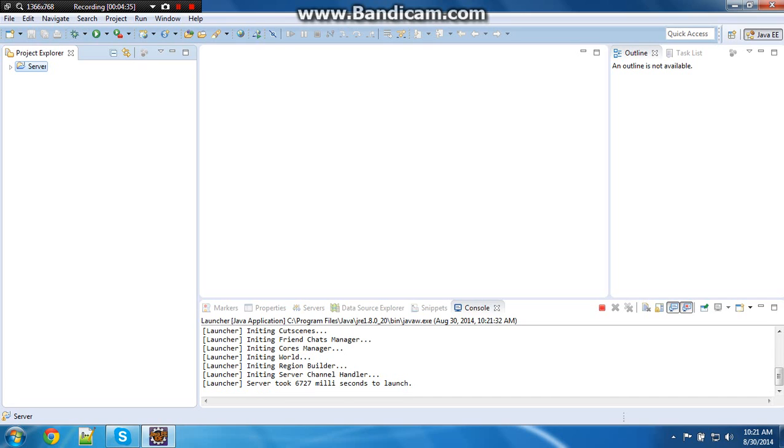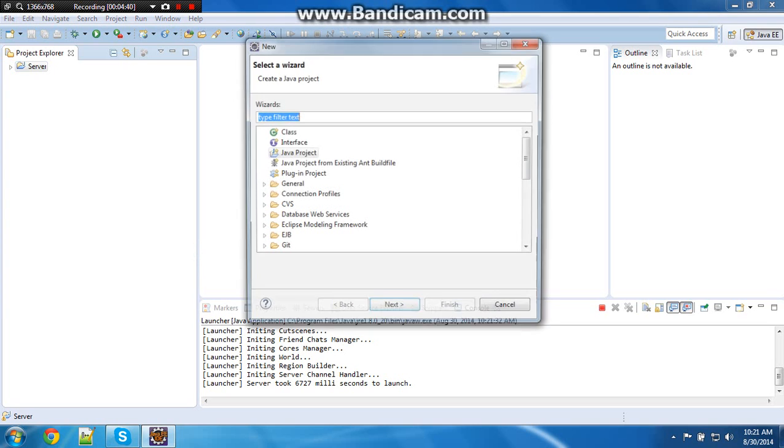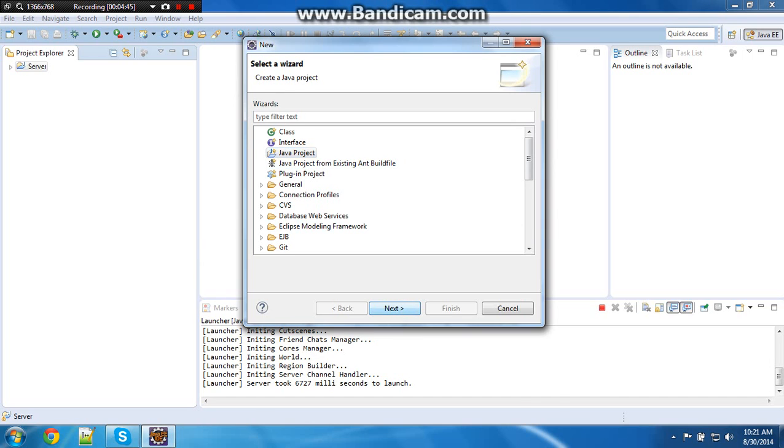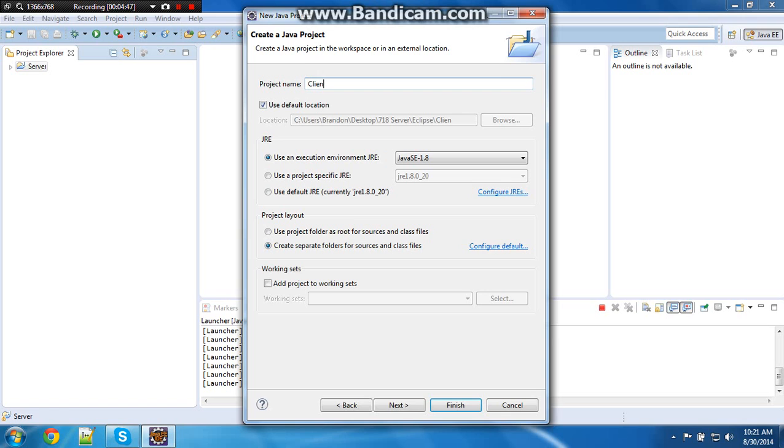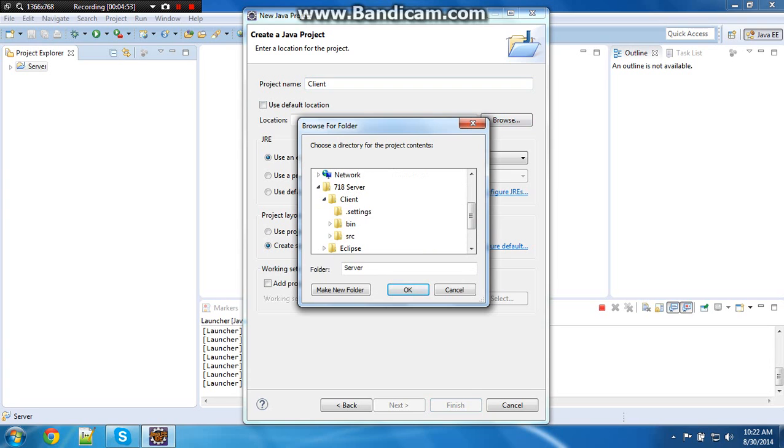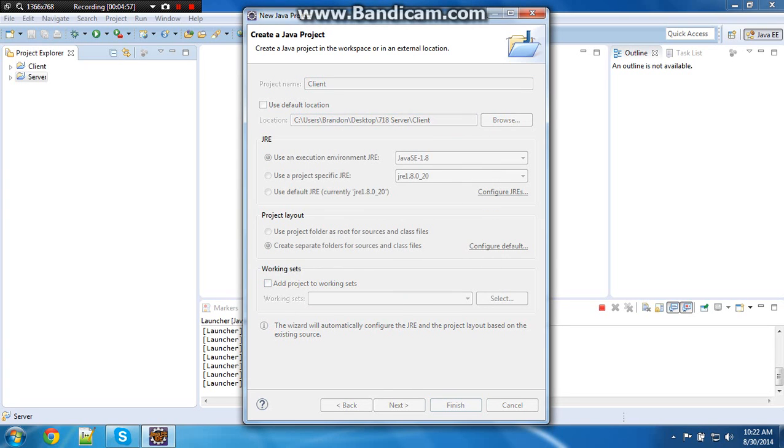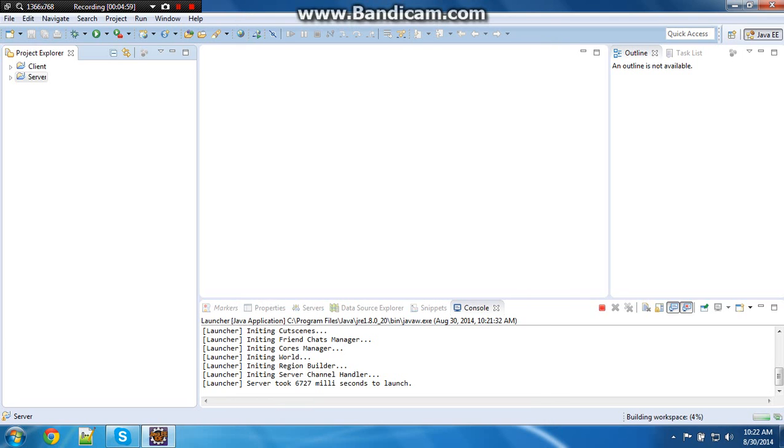Now you want to do another new, other Java project, and then next. Put in client. Same thing you did before. And finish.